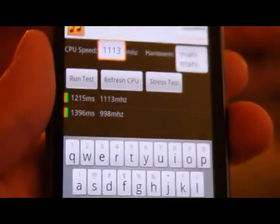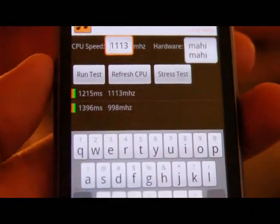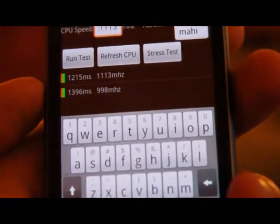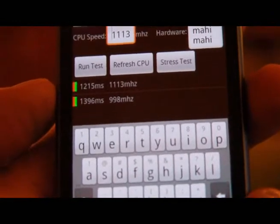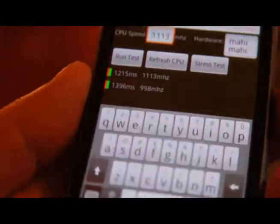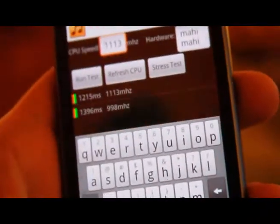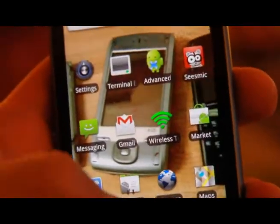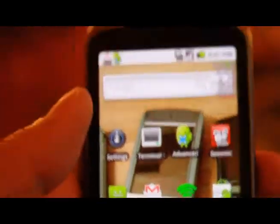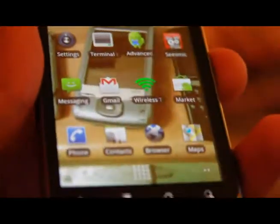This should be pretty safe on your Nexus One because the voltage numbers don't change - it's actually just overclocked, and the battery performance is supposed to be about the same. Anyway, that was how you overclock your Nexus One. Thanks a lot.